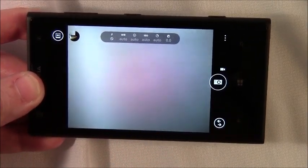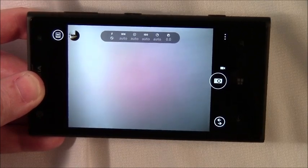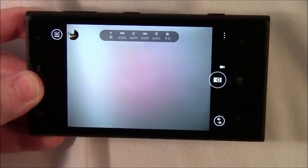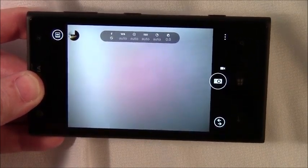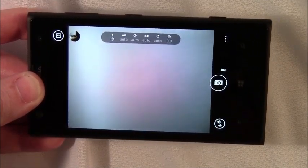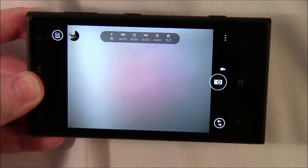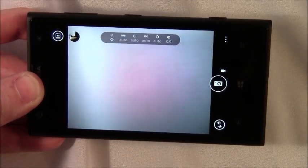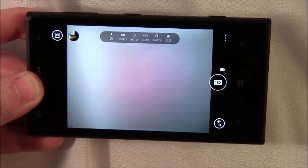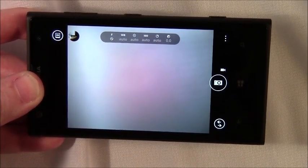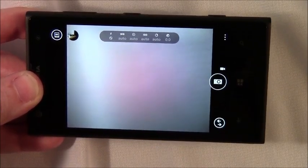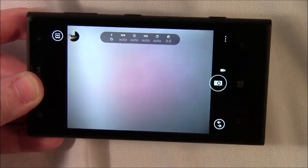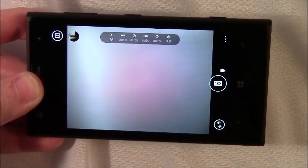It would be nice to be able to have settings profiles. So if you're shooting something, a moving subject, say action photography, that will give you a high shutter speed. Low light, high ISO level.